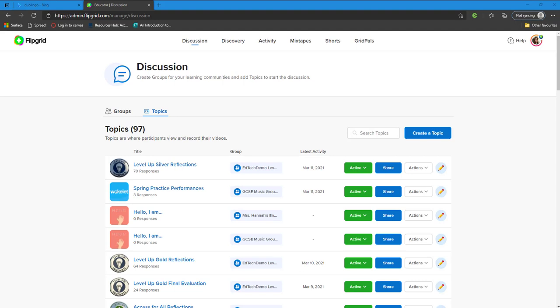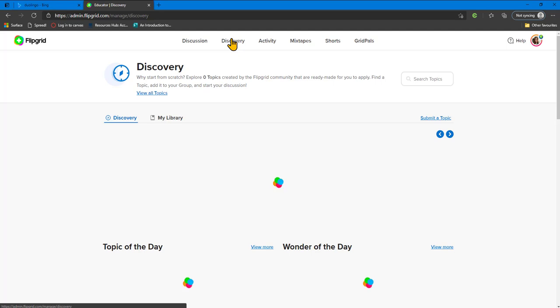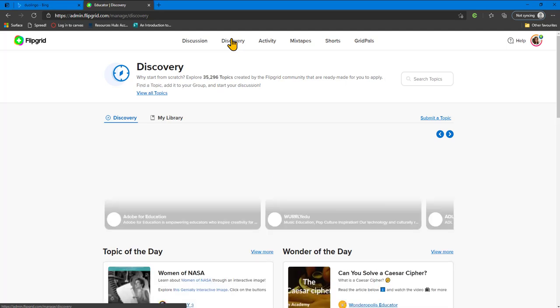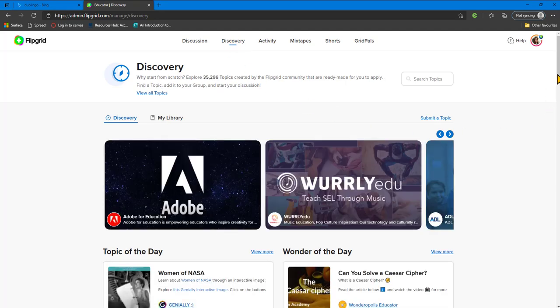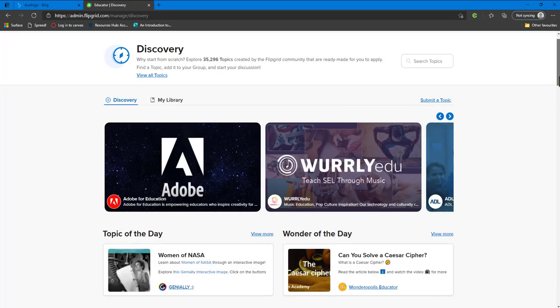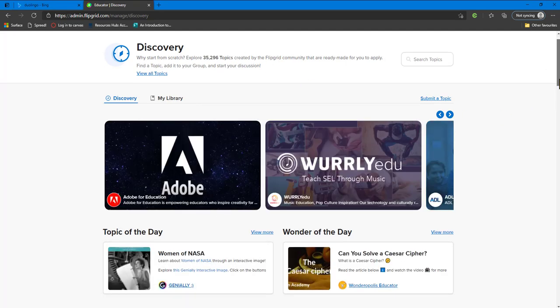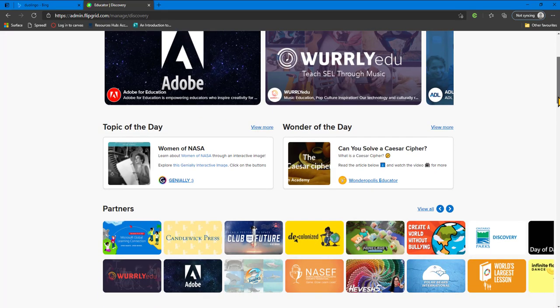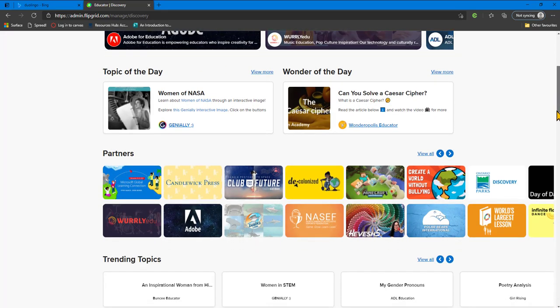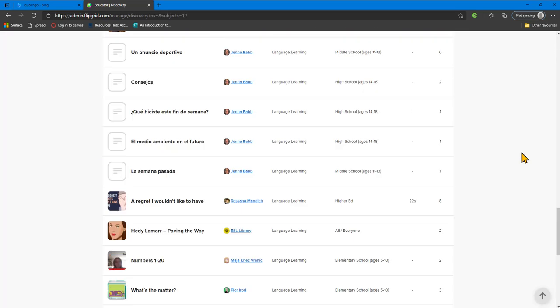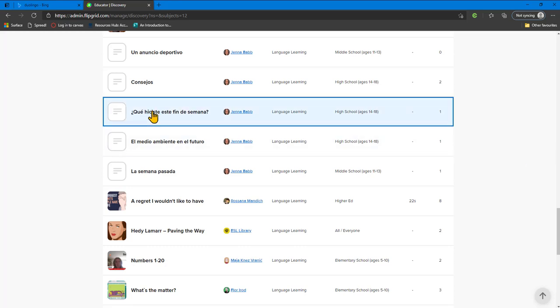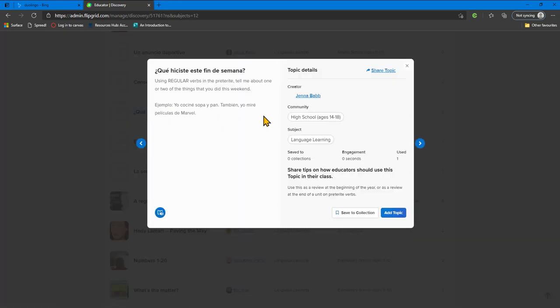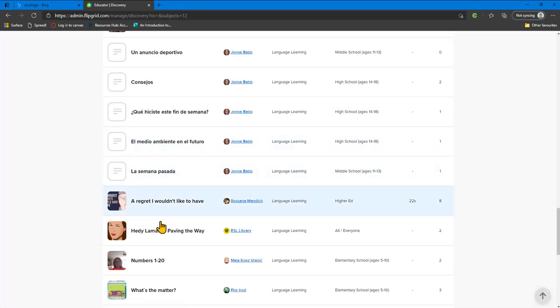You can log into Flipgrid using your work or college accounts. In the teachers dashboard, navigate to the discovery section. Here you will find thousands of different topics that you can use and duplicate for your own learners. There are thousands of ideas and topics that you can choose from to give activities and tasks to your learners.